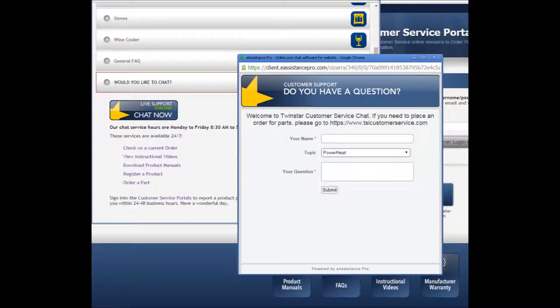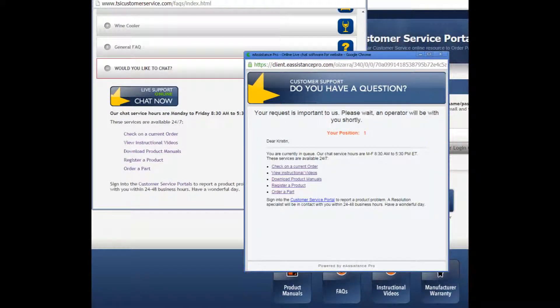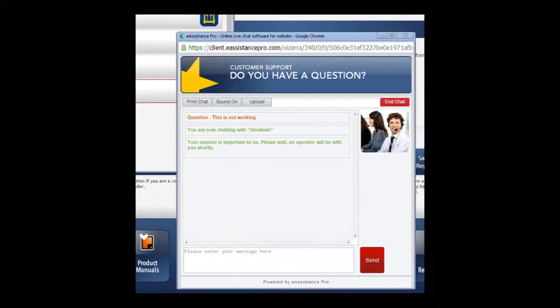A new window comes up. Put in your name, scroll down to the topic you want to chat about, and type in your question. Then hit Submit. The system tells you what position you are in and then pops up to an operator where you can chat and ask all your questions.